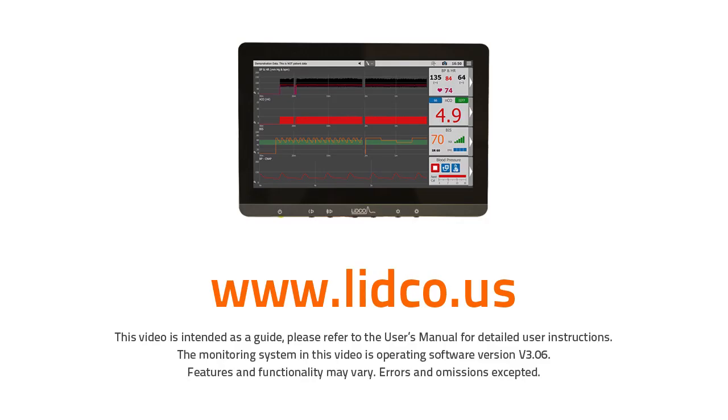I hope you found this information useful and invite you to view other videos in the series, which can be found on our website at www.LIDCO.us. Bye for now.